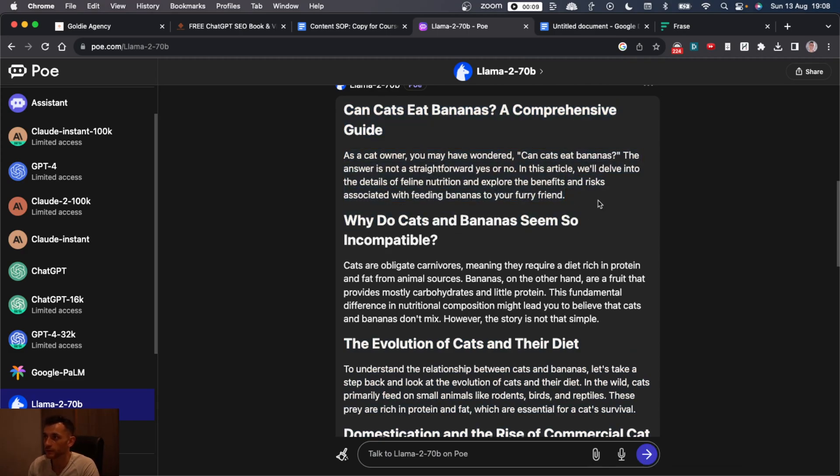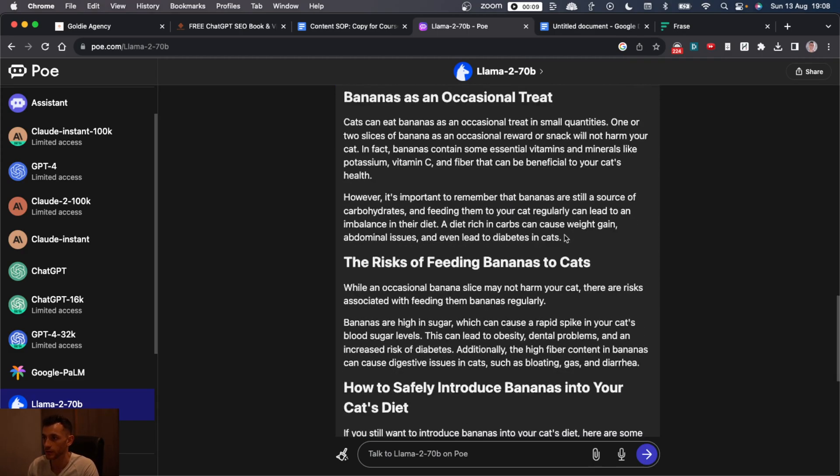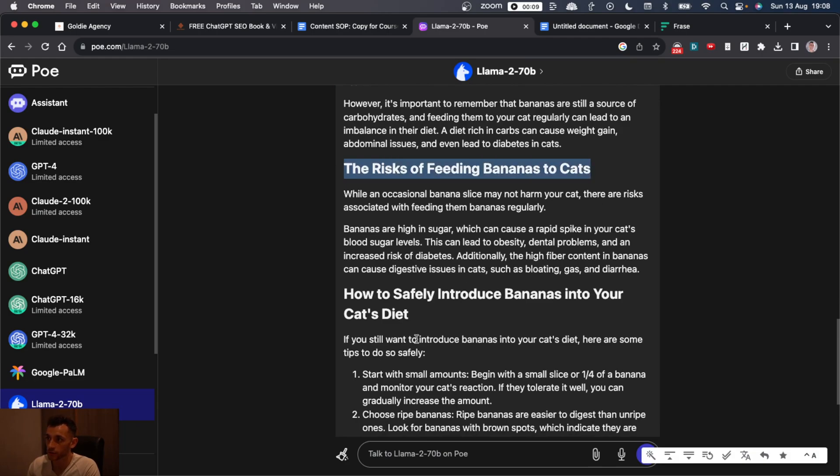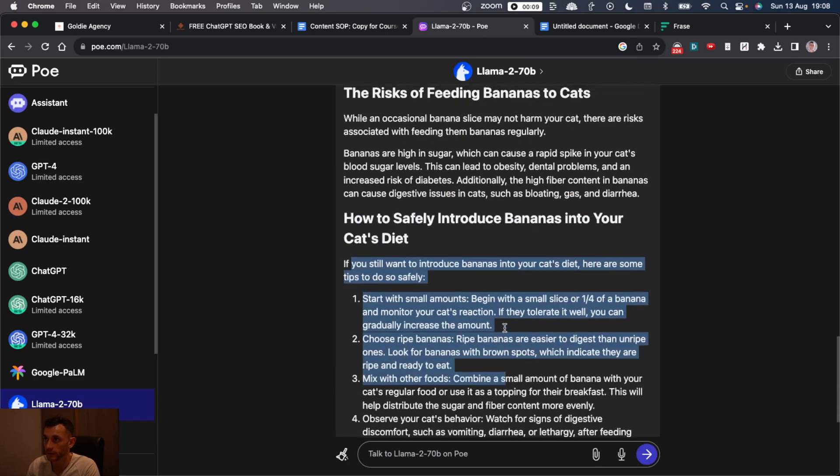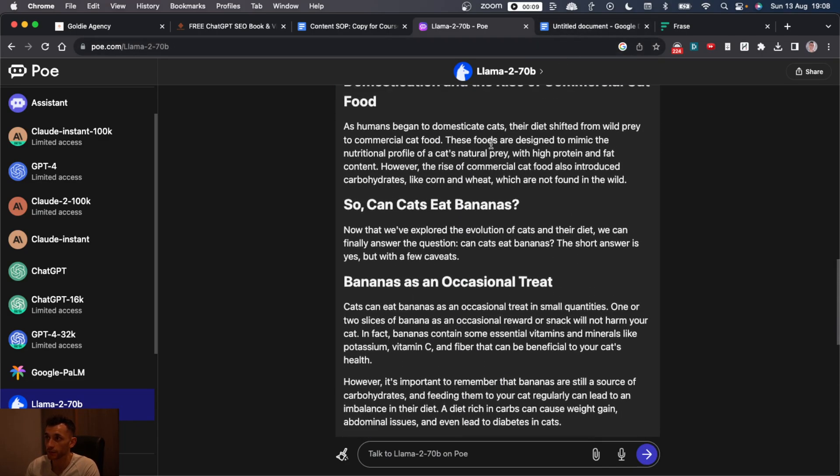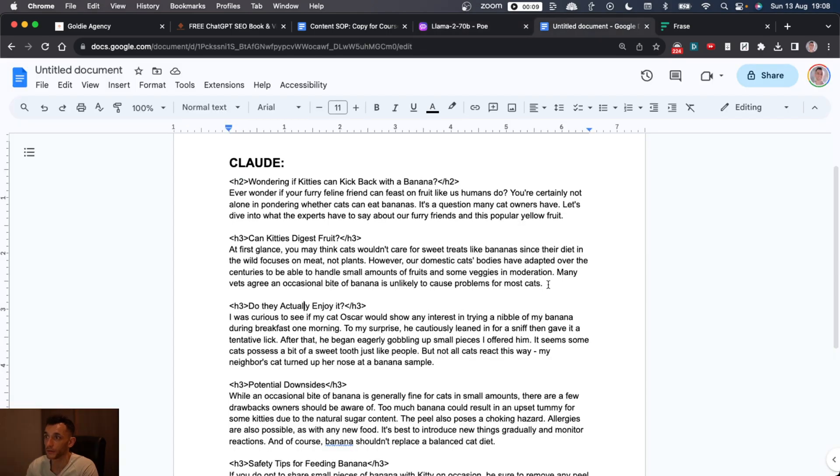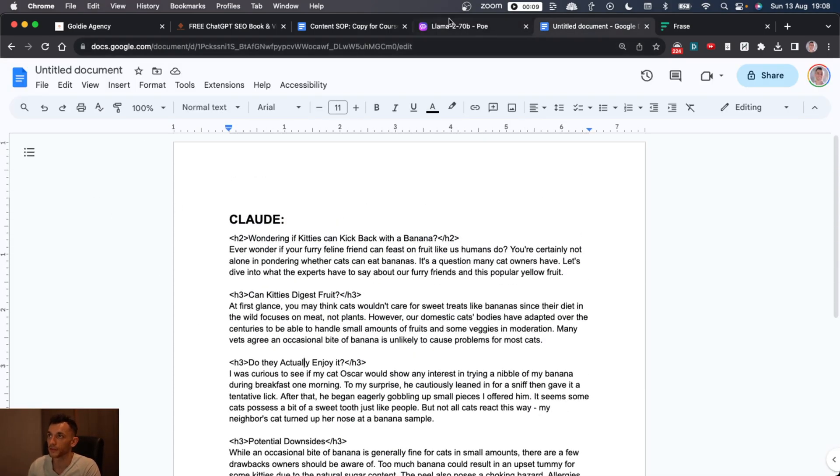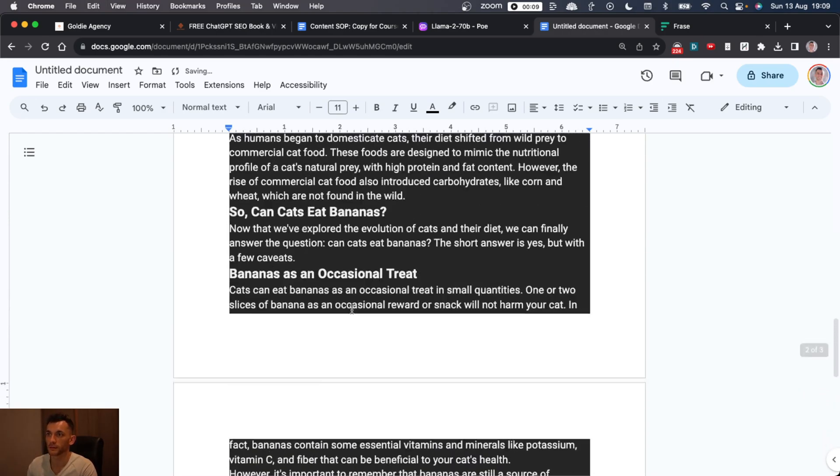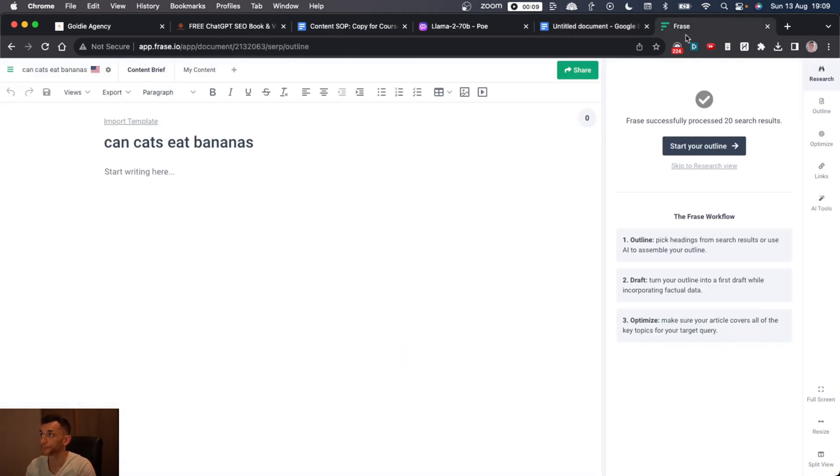On top of that, it doesn't really give a straightforward answer with Llama. It doesn't really tell you whether they can or can't. But I do like the fact that the paragraphs are shorter. It's given us some bullet points. It's formatted it nicer. It's written it in Markdown, and it's probably done it a bit better than Claude in that respect.